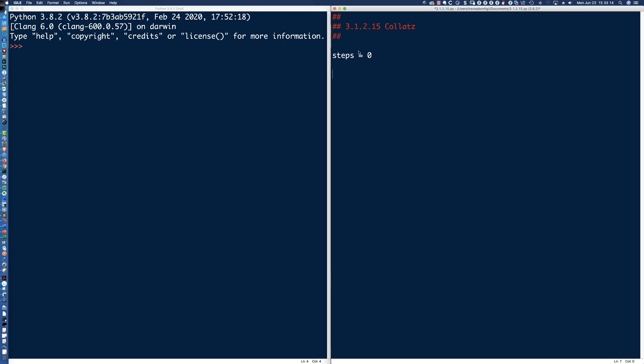Let's go ahead and get that user input. C0 is going to be — and here's where we're again going to see explicit type conversion, the typecasting from the default of the input function, which is a string. We're going to typecast it — explicit type conversion — changing it from a string data type to an integer.